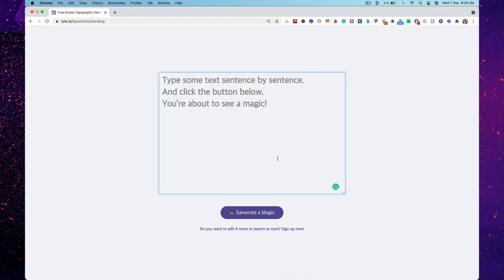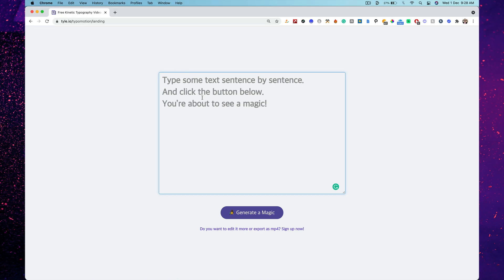Head over to typo.motion — it's t-y-p-o-m-o-t-i-o-n slash landing. Once you head over there, type the text that you want. I'm going to head over to my website and get some text.